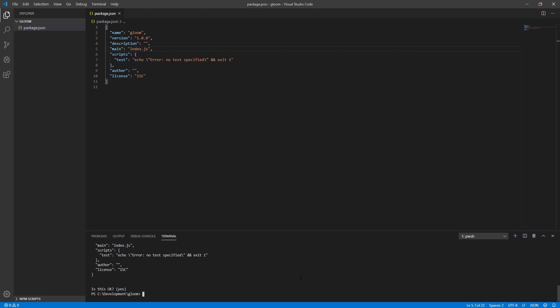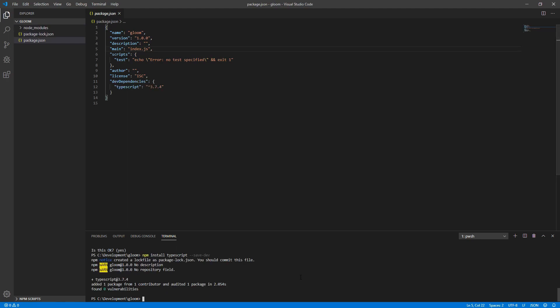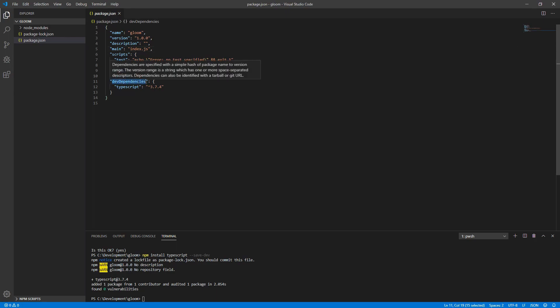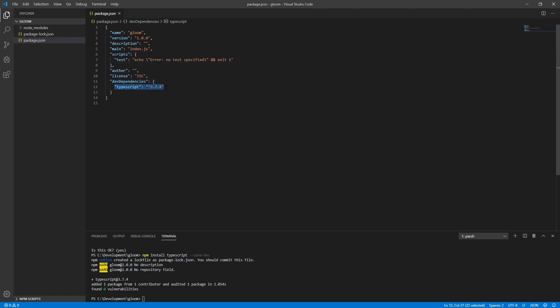Next, back in the terminal, Execute npm install typescript double dash save dash dev. And what this does is it installs the typescript package as a dev dependency, meaning it's not something that our package requires in order to actually run or be used, only to be built. As you can see here, we're using typescript 3.7.4.